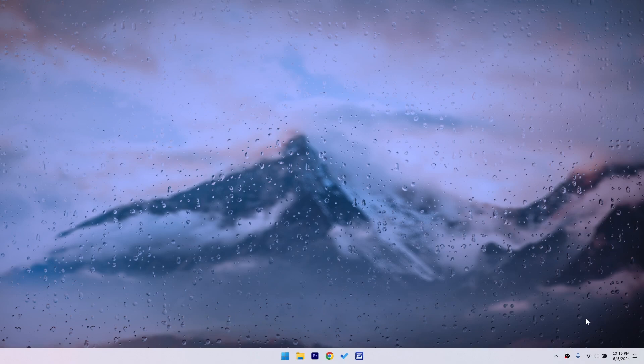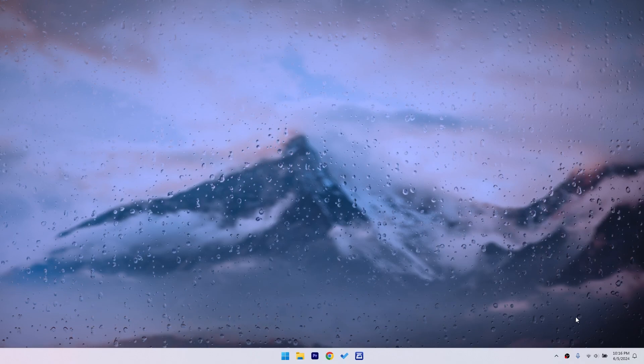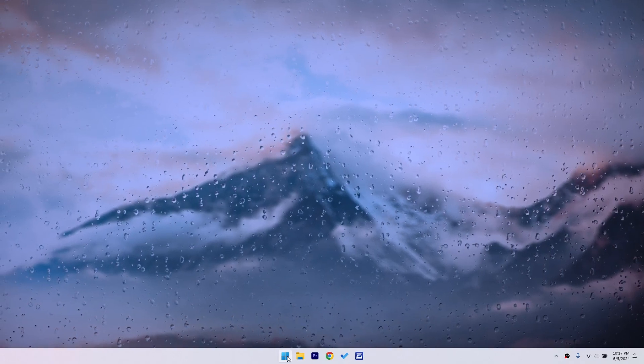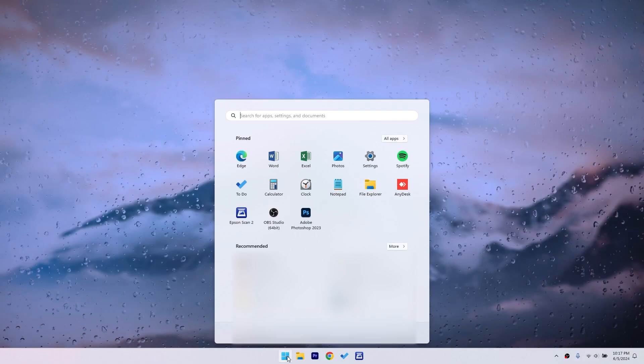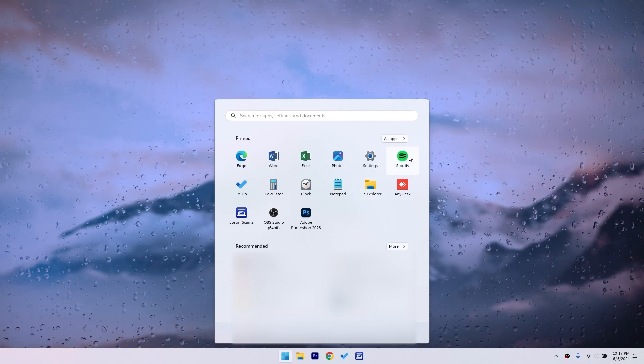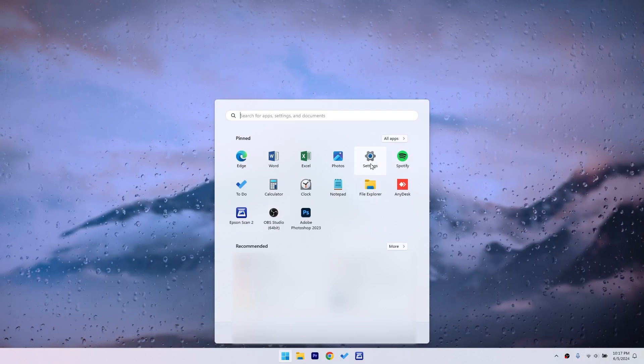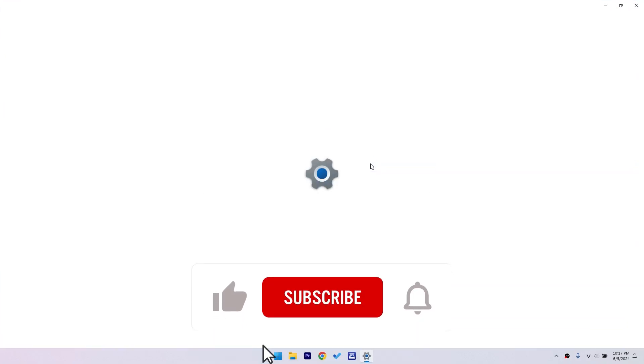First things first, we need to open the settings menu. You can do this by clicking on the start button at the bottom of your screen. Once you've clicked on it, you'll see a gear icon labeled settings. Go ahead and click on that.